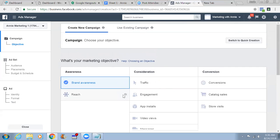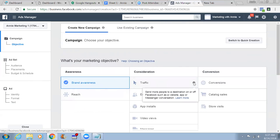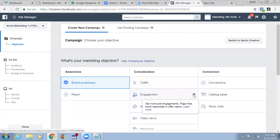Reach is unique to every person and it's pretty cheap. Now for Traffic - send more people to a destination on or off Facebook such as a website, app, or Messenger conversation. You can choose this objective later on when you start using custom audiences for your website or blog. We're going to use that in our advanced hands. For Engagement - get more post engagements, page likes, event responses, or offer claims.